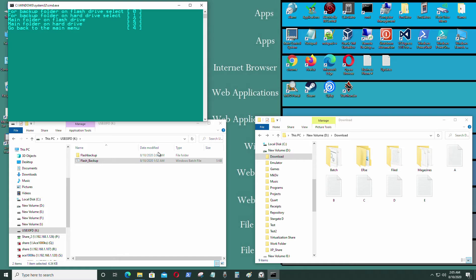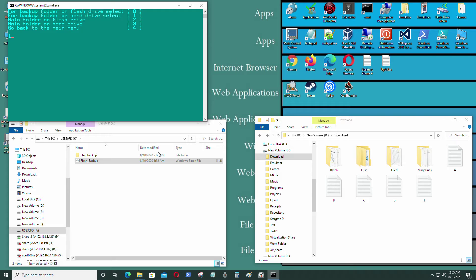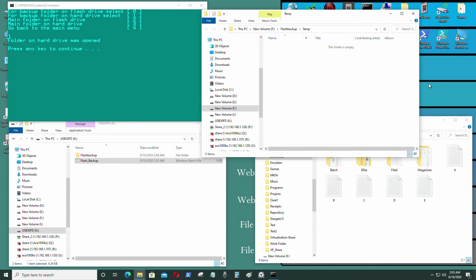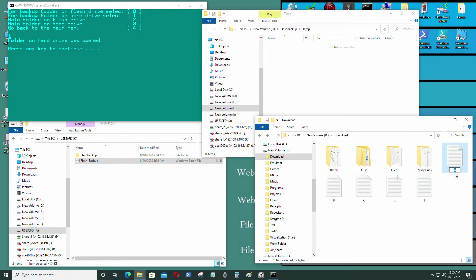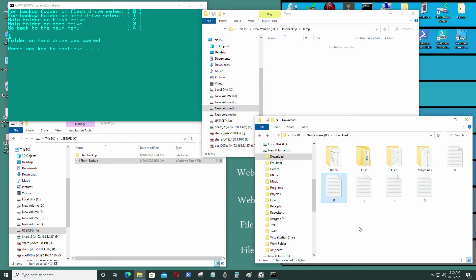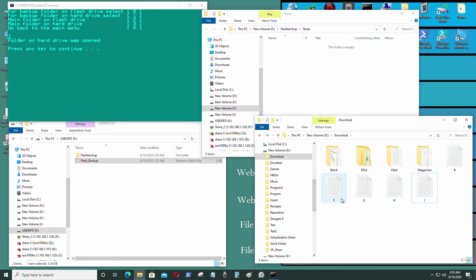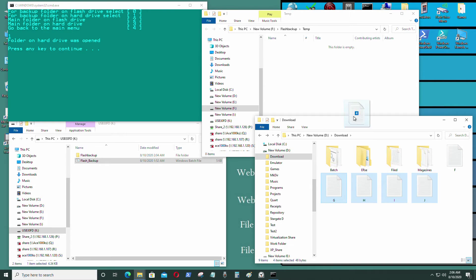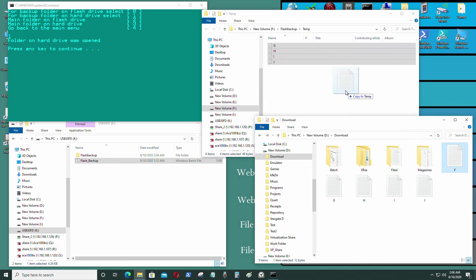And I'm going to press 1 to get the backup folder on the hard drive. So that's open, and I'm going to add different files this time. I'm going to put those files in, those text files in there.